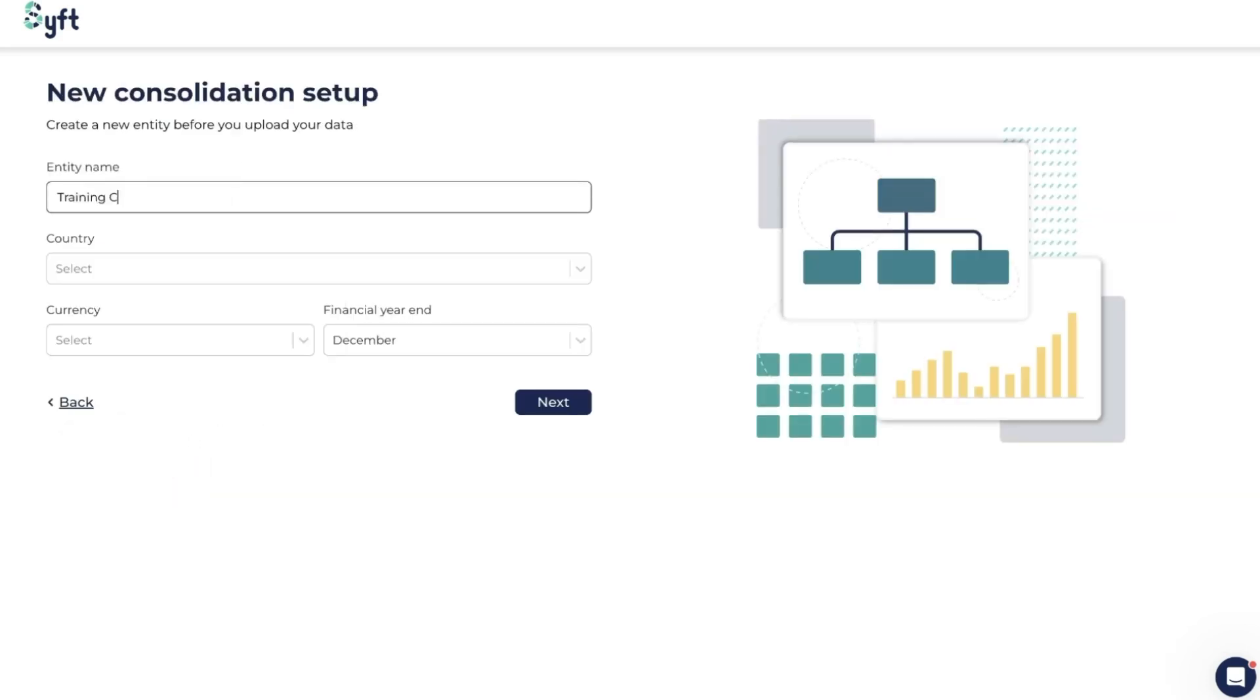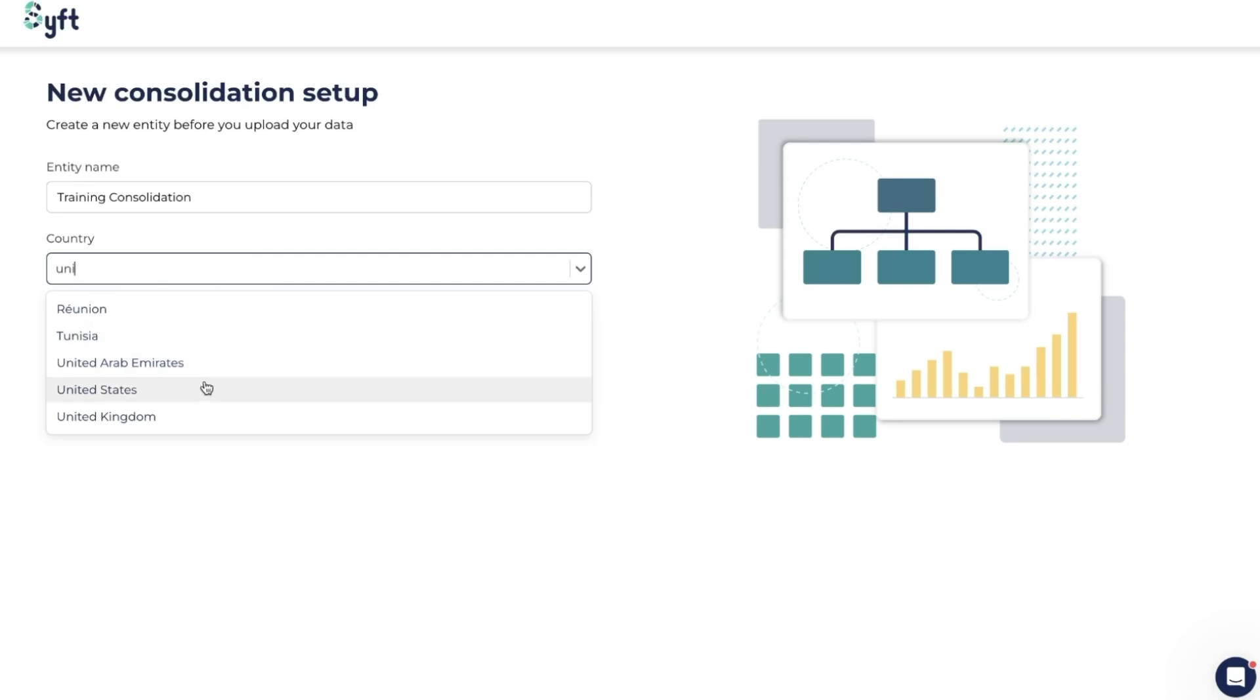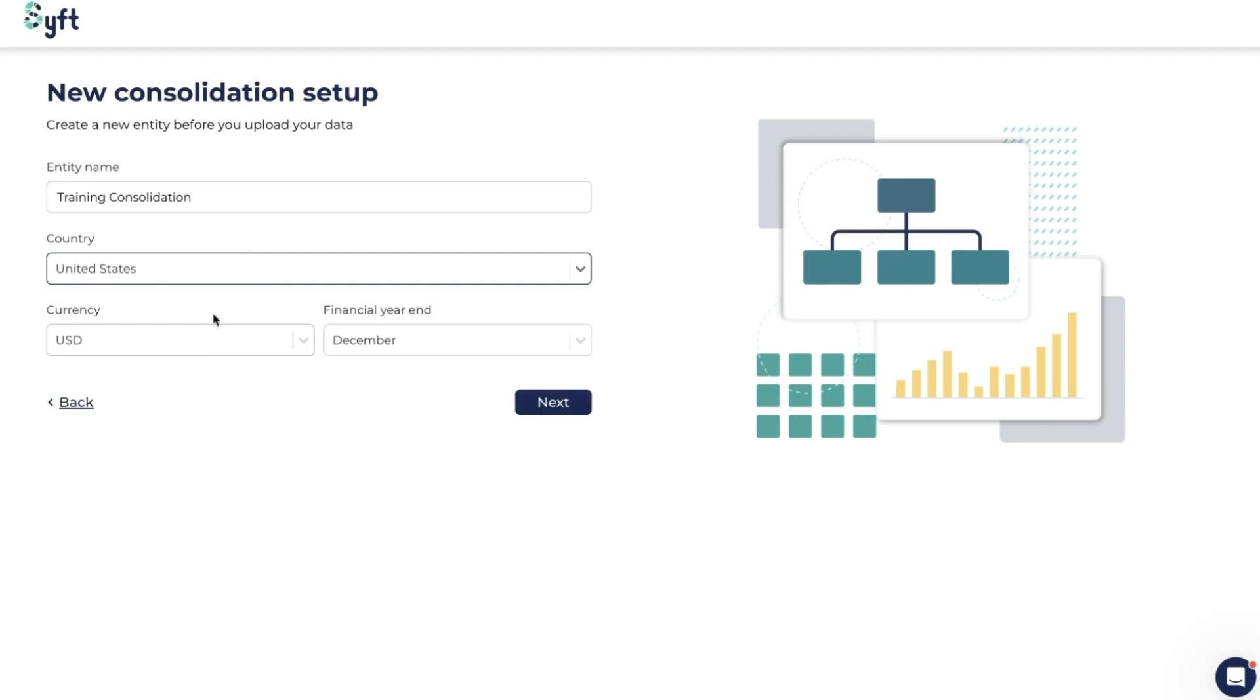I'm going to call this Training Consolidation. You then need to select the country that the consolidation is going to be in, so we're going to select United States. You'll note that the currency and year-end auto-populate, but you are able to change that. Just to note, Sift does allow for consolidations which have different year-ends to the underlying entities as well as multi-currency consolidations. Make sure you've selected both of those appropriately and then click Next.